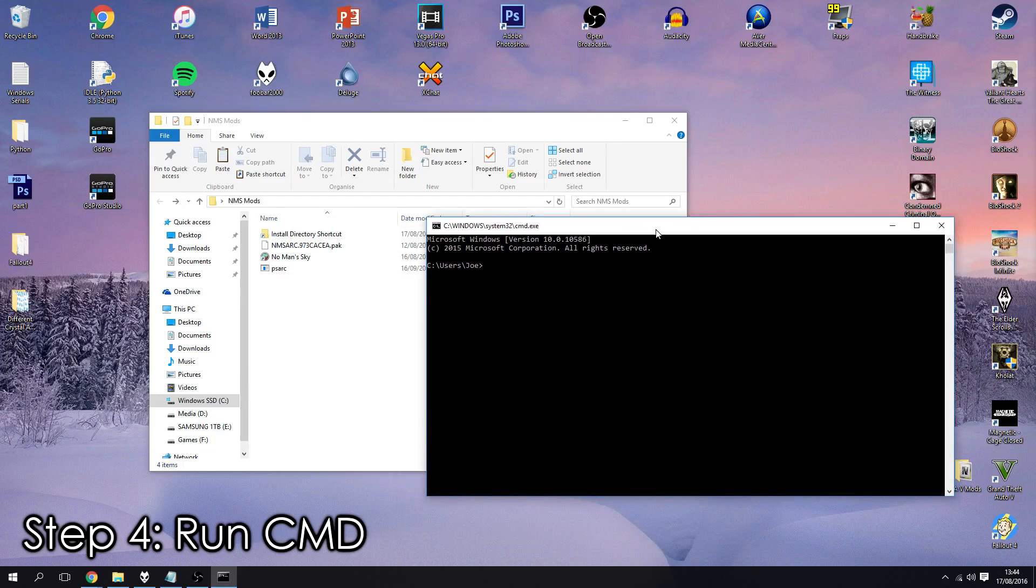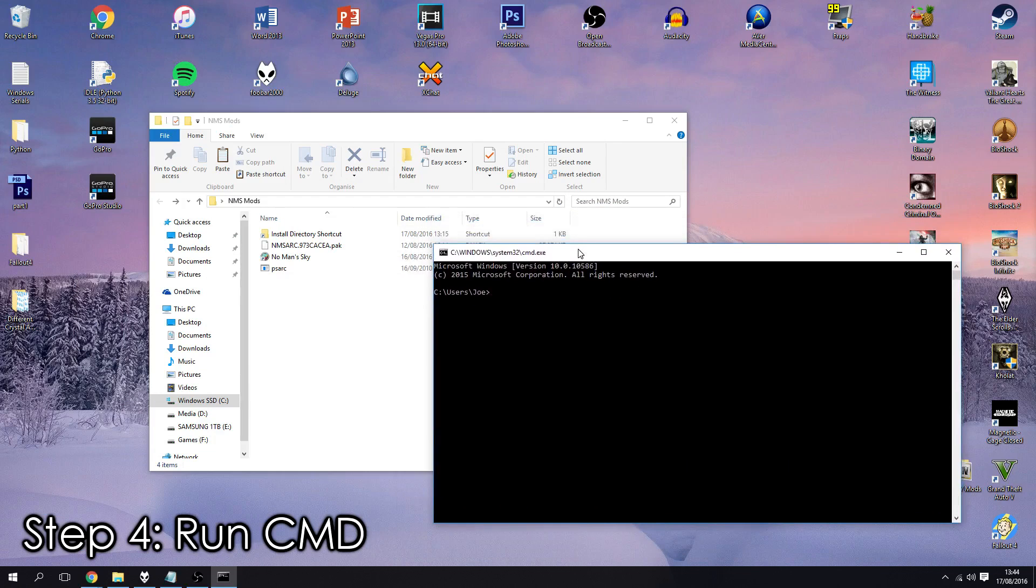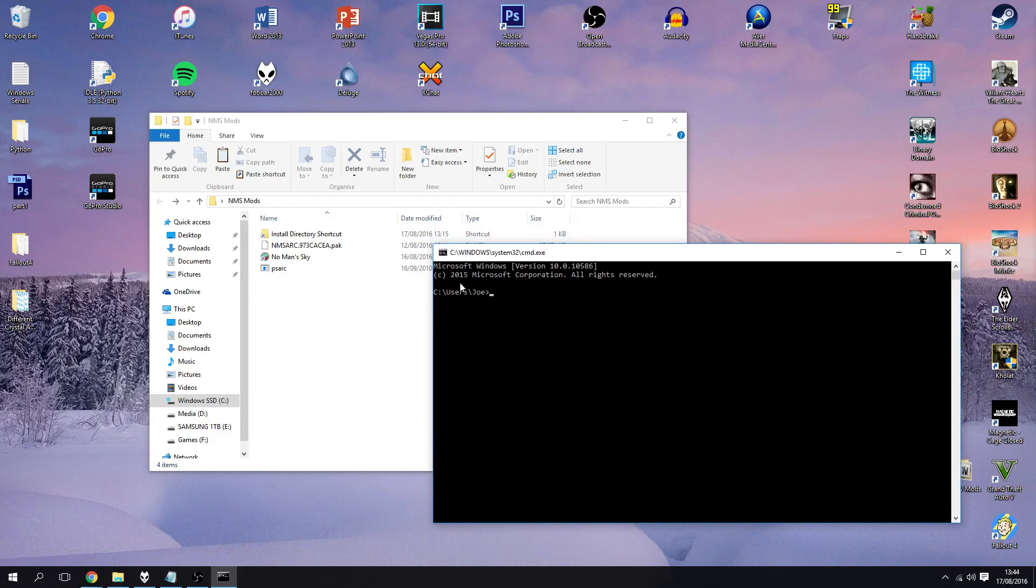And that'll bring up the run and just type in cmd and that'll bring up command prompt for you. There are other ways to do it but I'm just going to show you that way and what we need to do is we need to get the directory.